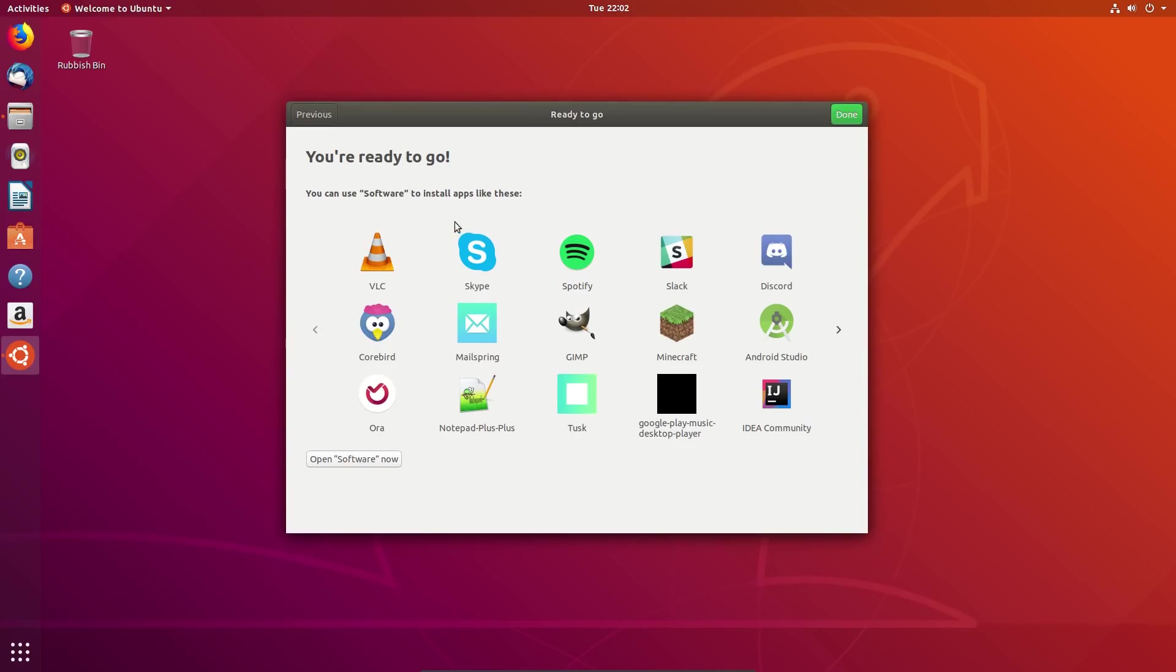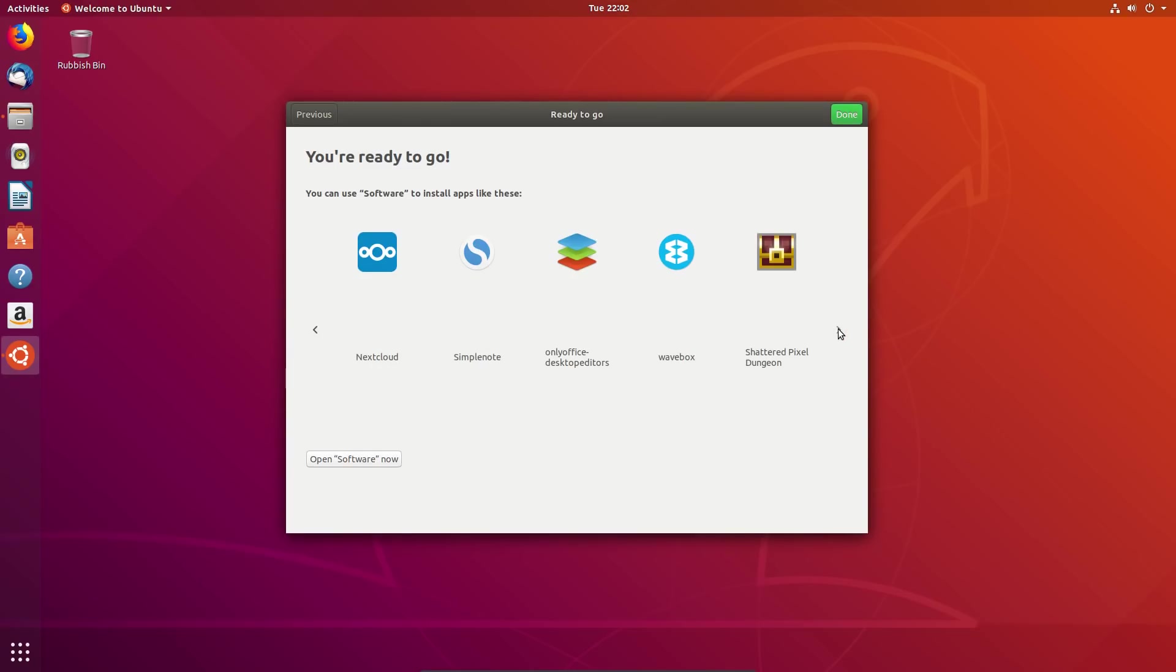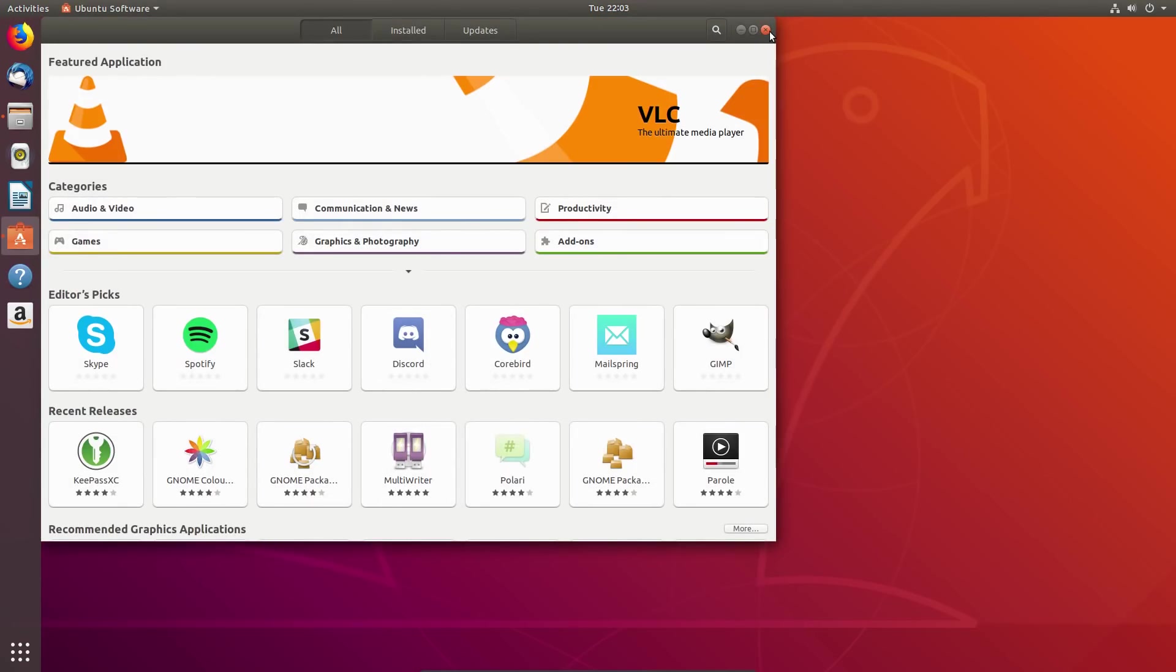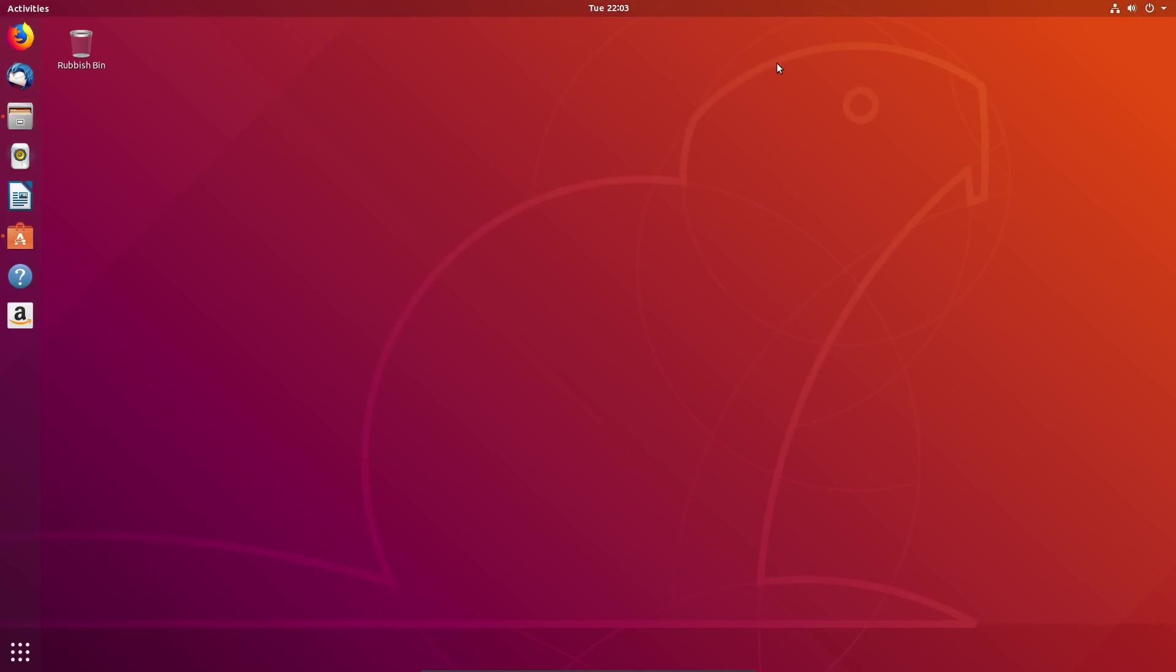You're ready to go. You can use software to install apps like these. Well that sentence may not make much sense unless you realize that software is the application installer. So open the software now and yeah that's the application installer. That is a basic welcome screen, gives you a little bit of information about the system and gives you the chance to opt-in or opt-out of that information submission service.